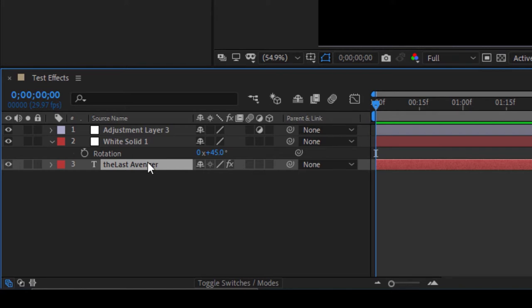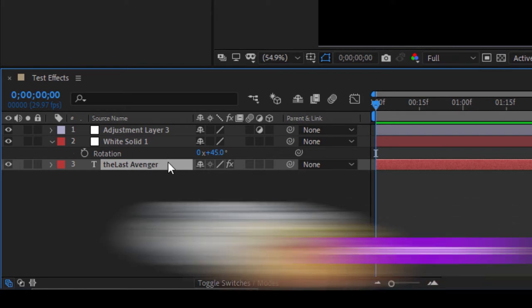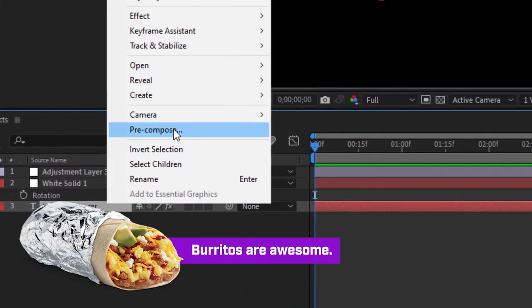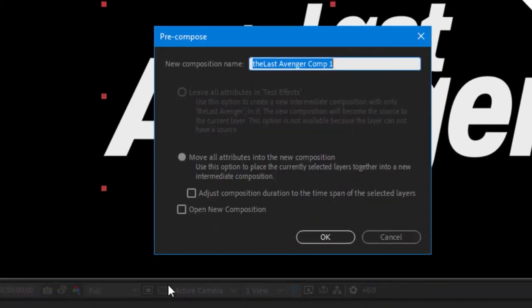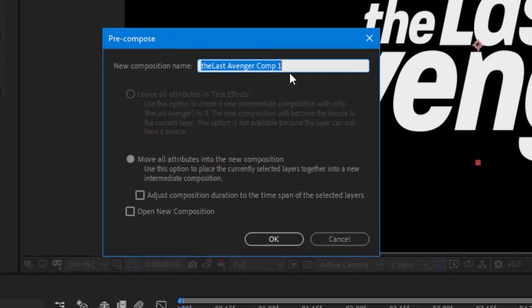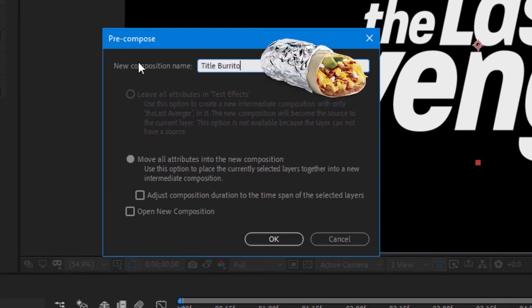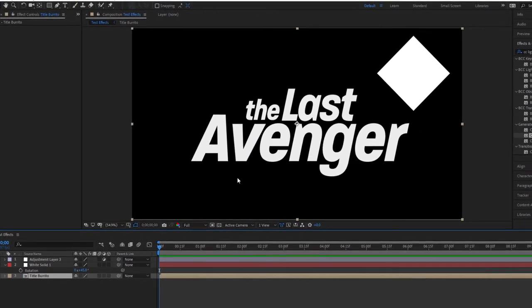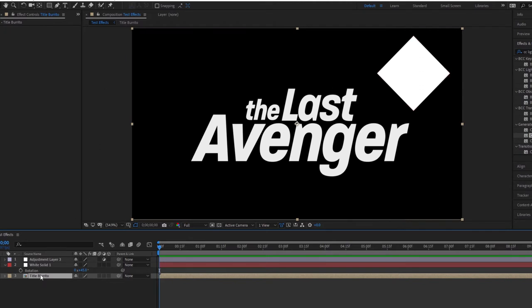If I want to lose the edges of this one layer, I could right click on the last avenger title here and then go to pre-compose. I'm going to go up here and I'll just call this title a burrito. I'm going to make sure to move all attributes into the new composition. I'm now going to say okay. As you can see, my layer is now gone. It's within this composition and now that composition is treated as a single layer in this composition. And as you can see, even though I'm selecting this layer, I'm not seeing any of those edges to the last avenger title.